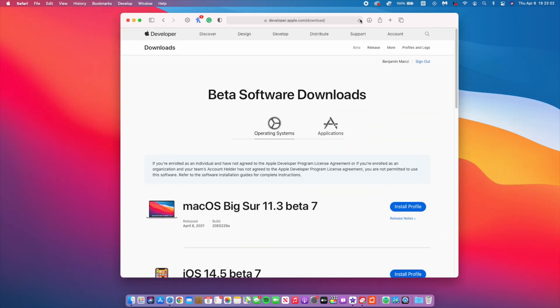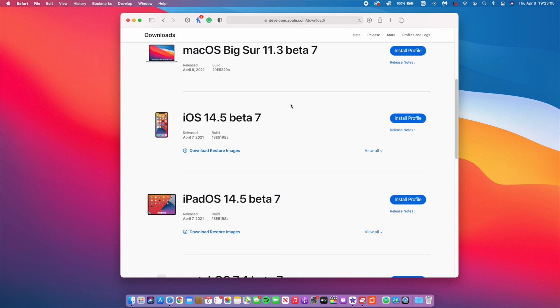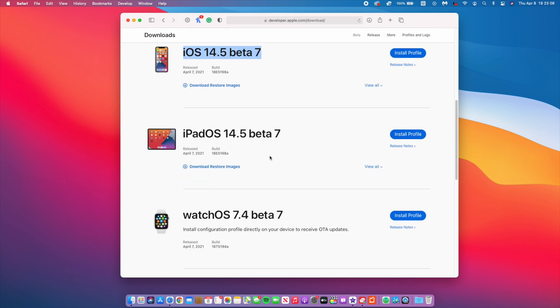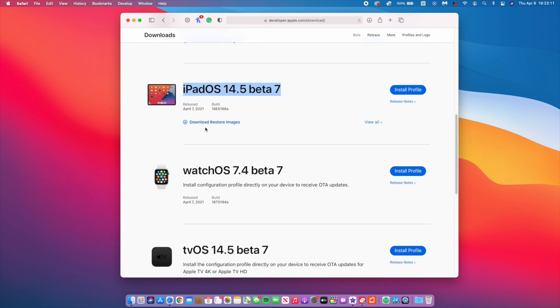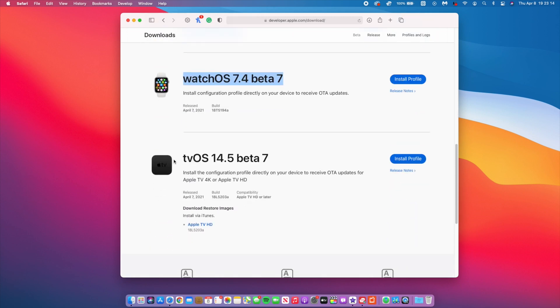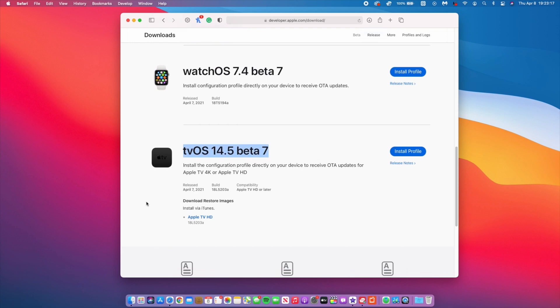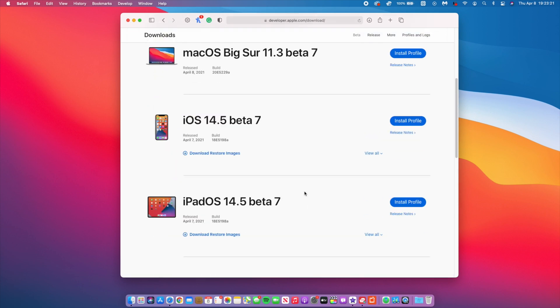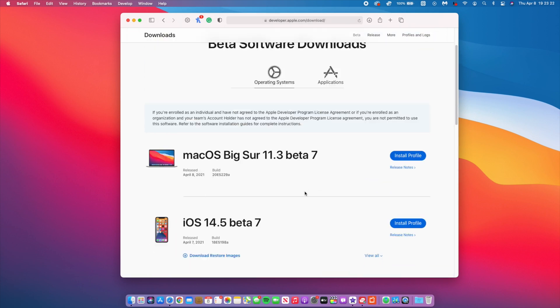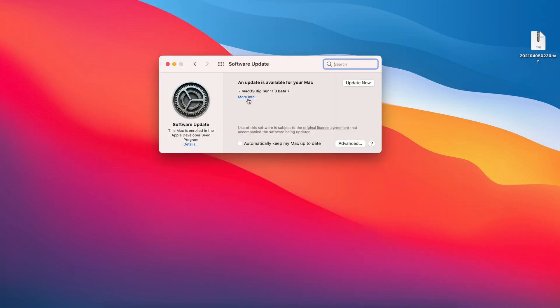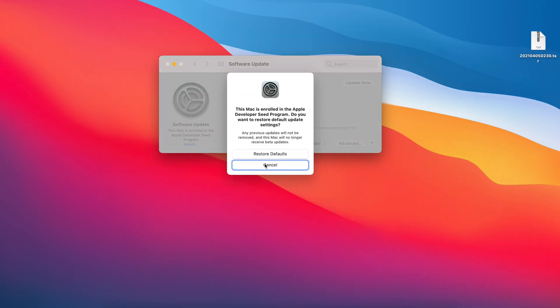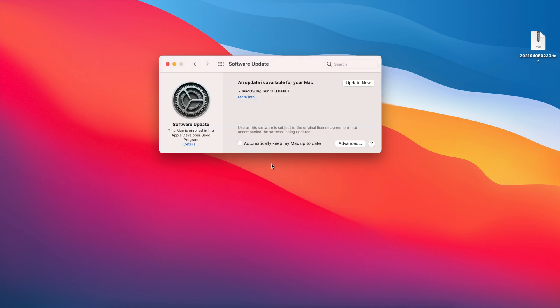As you can see, we had iOS 14.5 beta 7, iPadOS 14.5 beta 7, watchOS 14.4 beta 7, and tvOS 14.5 beta 7. All these updates came out to developers and to public beta testers. And today for macOS Big Sur 11.3 that we're talking about today, it's also available now even to public beta testers, so regardless of the profile you have, this is an update that you can update to over the air.